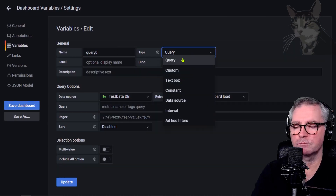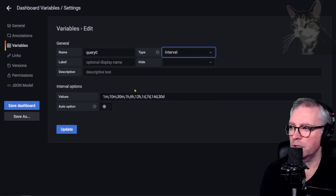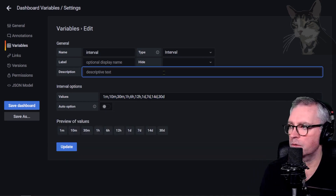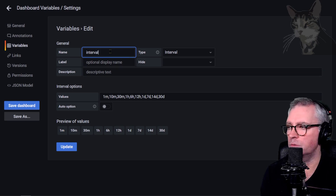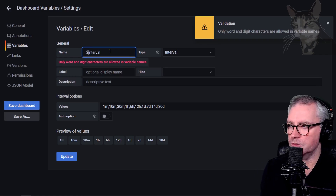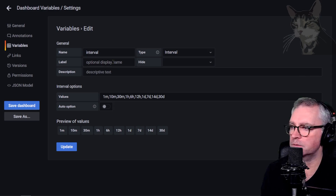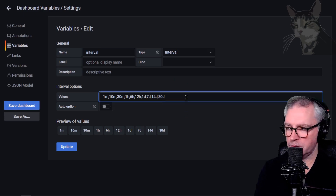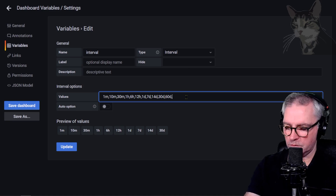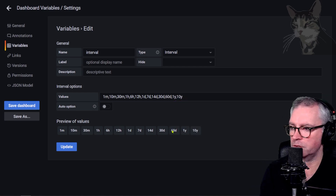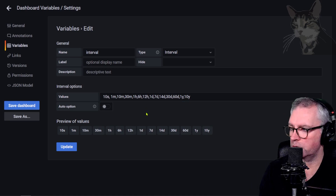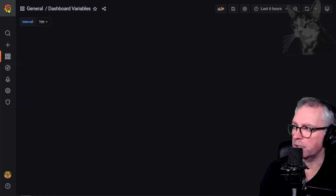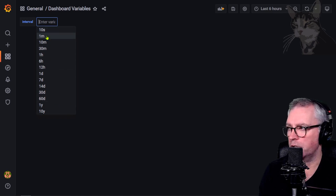We have many types of variables. The first one will be a type of Interval — select Interval and it's pre-created a list already. I'm going to call the variable 'interval'. That means within my visualizations I'll refer to it as $interval. Down here you can see a preview of values. I can add more — 60 days, one year, 10 years, 10 seconds. Press Update and it now shows up as an interval drop-down in the dashboard.